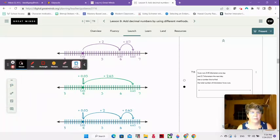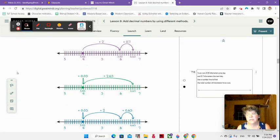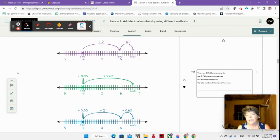Welcome back. Here we are in video 9.2. Here are some examples of number lines that you might have drawn for video 9.1. I just wanted to show them to you because it's really what we're thinking about and looking at when we are adding our decimals.